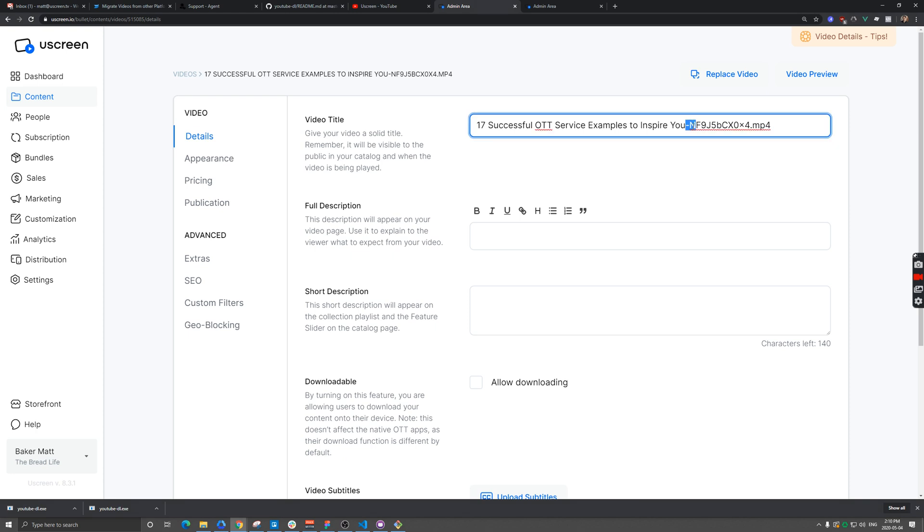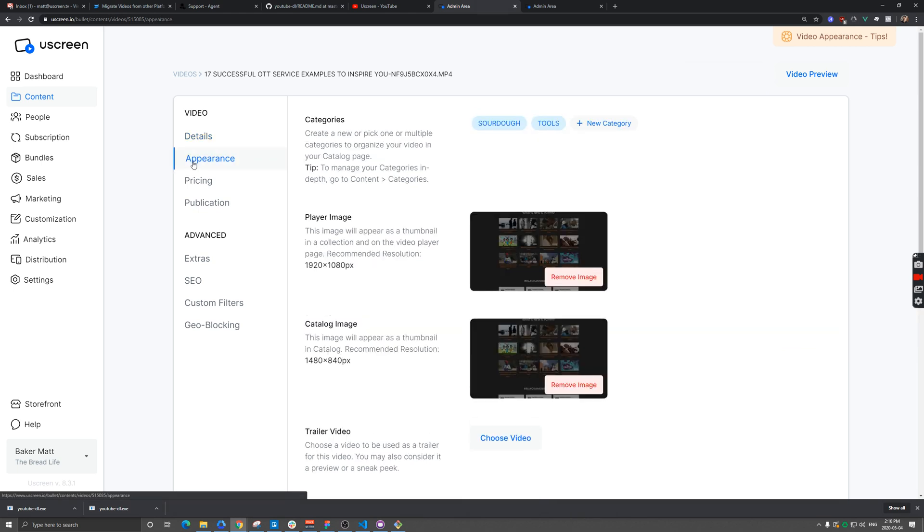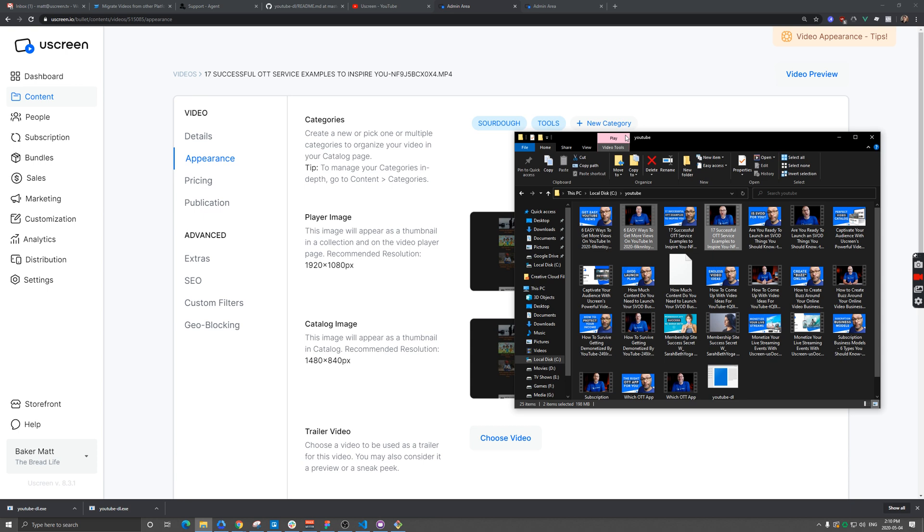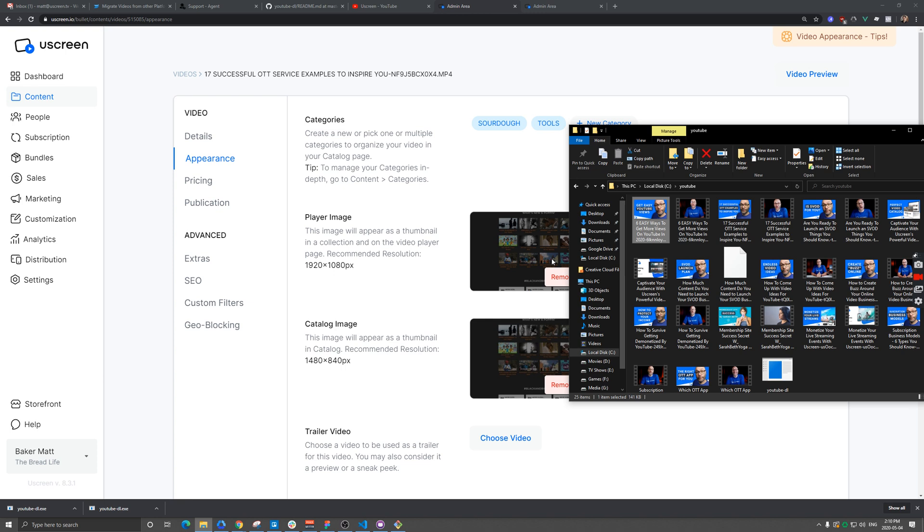One thing you'll note, it grabbed that YouTube video URL ID and put that in there with mp4. So we would just remove that from all our videos. And then additionally, under appearance, it's really nice. I can actually just grab this thumbnail that it downloaded really nicely for me and replace the ones that are here.